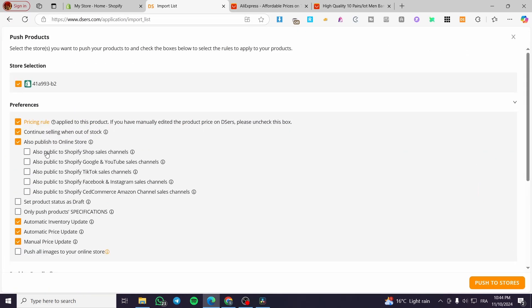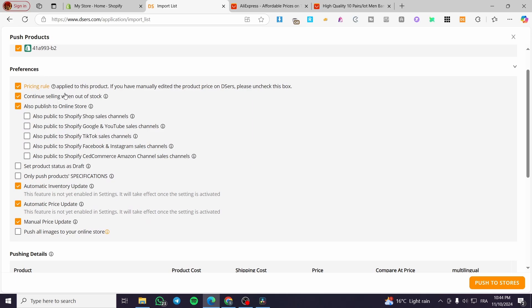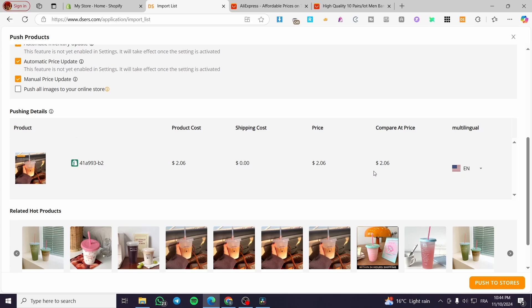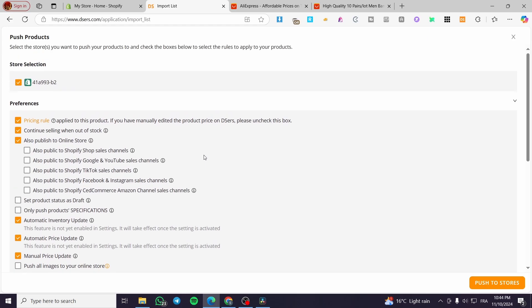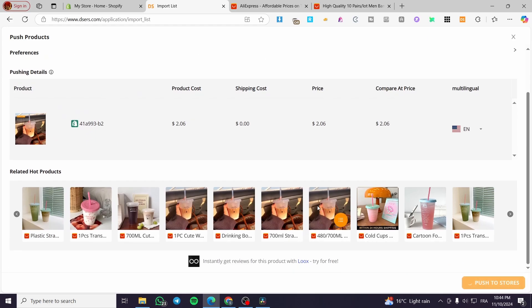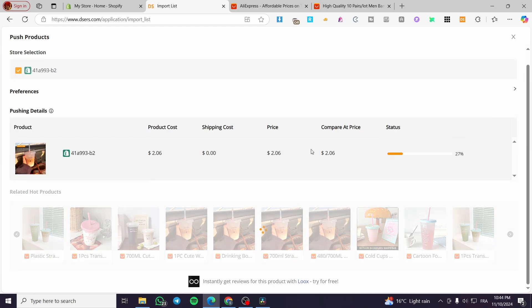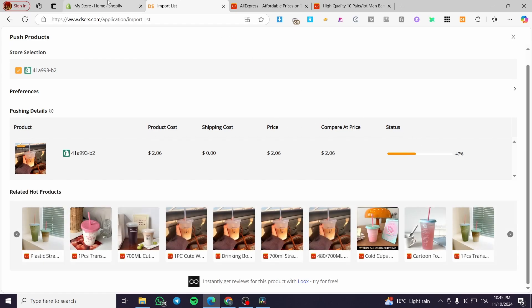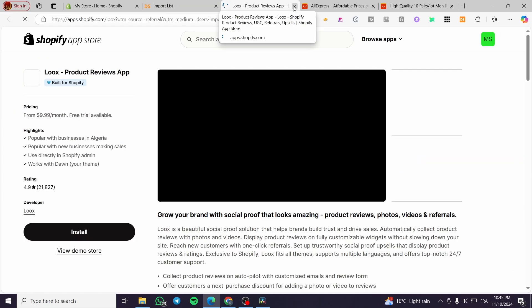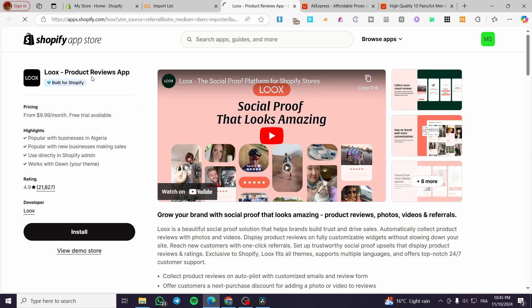Back in DSERS, click on Push to Store and select your store. You'll have some preferences — check or uncheck whatever you want. You can see the prices here and modify them before pushing to the store. You can also review any modifications needed for the product. You can also import reviews, but that will install another app called Loox — we don't need that for now.